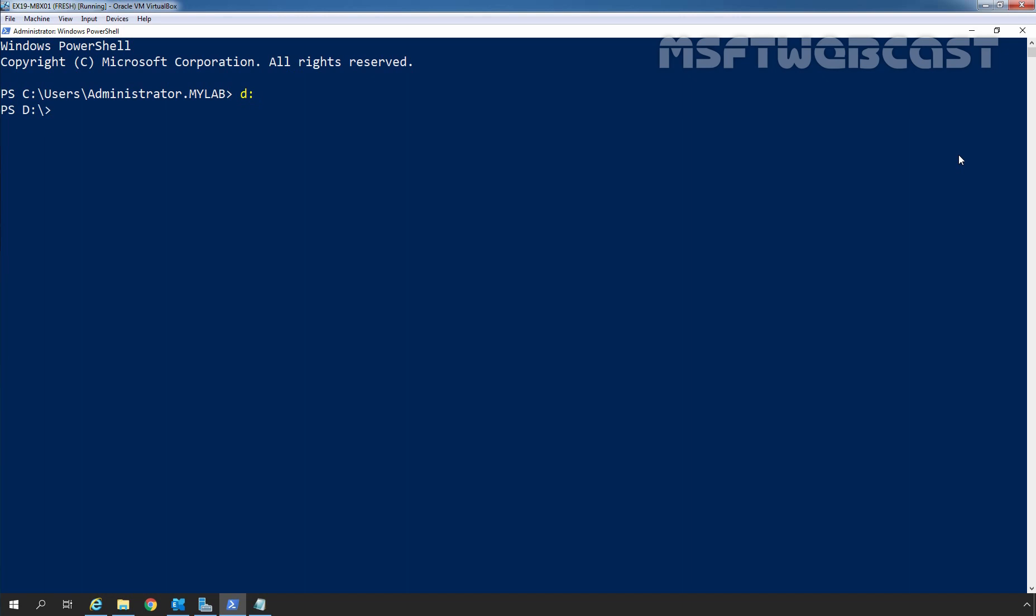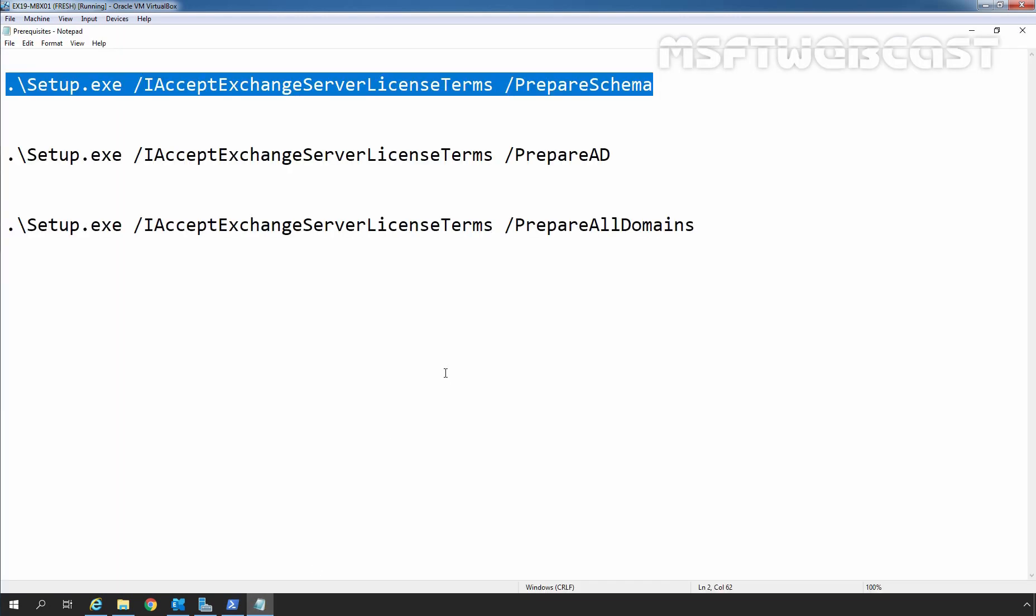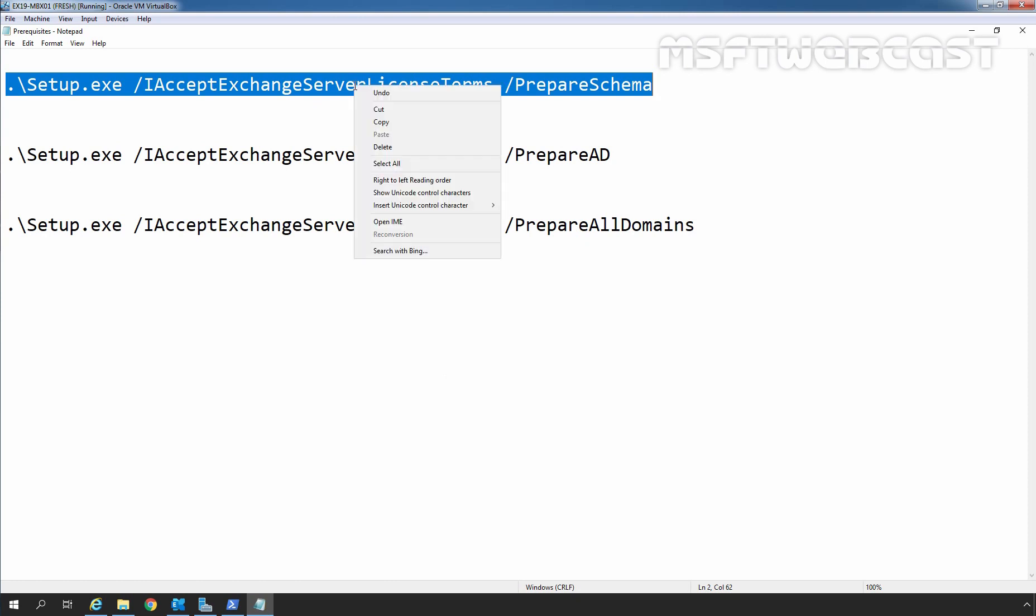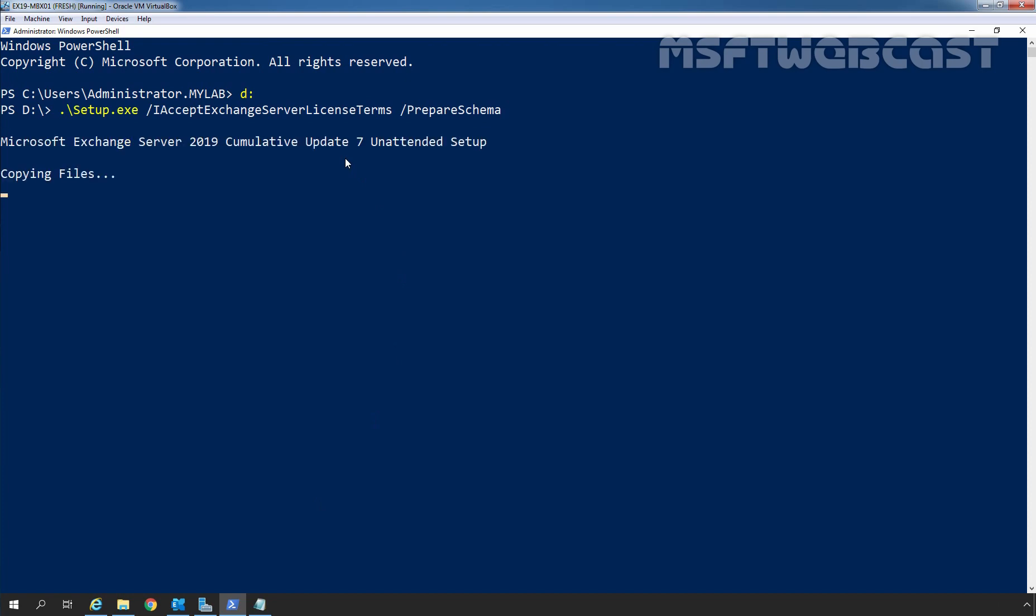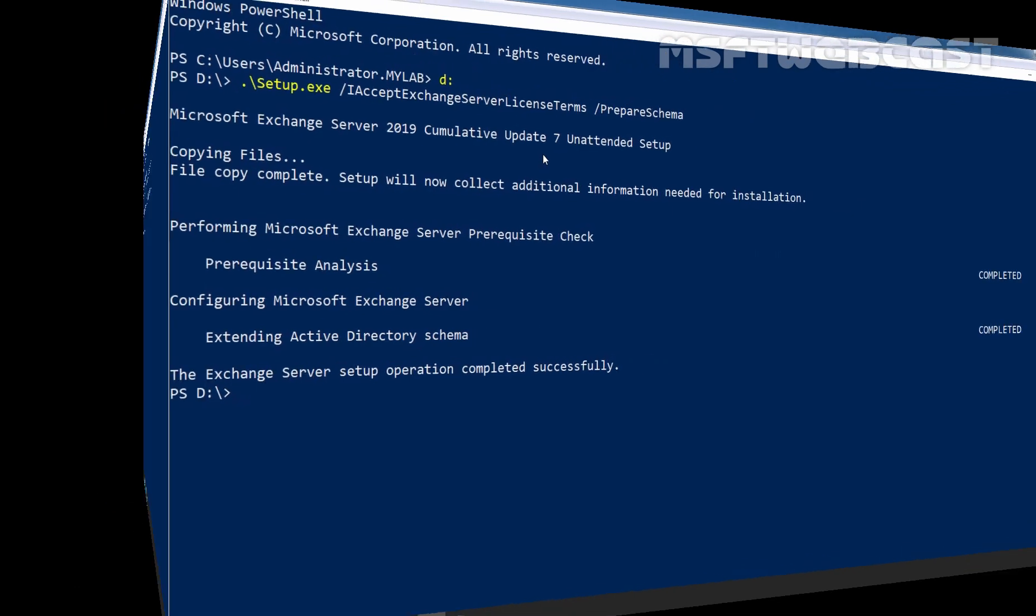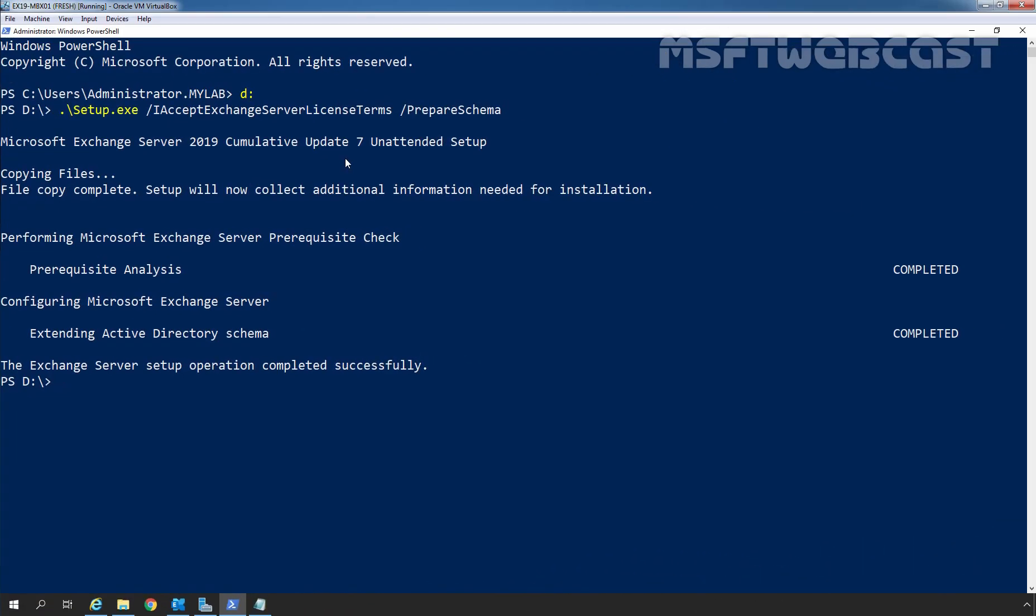First we need to extend the Active Directory schema. Remember your account needs to be a member of the schema admins and enterprise admins security group. We will use setup.exe commands to extend the Active Directory schema. I have typed these commands in Notepad file, so it is going to save us time. This is the first command which is going to extend the Active Directory schema for us. Let's copy this command, go to Windows PowerShell Admin and paste here. Now we simply need to press Enter key. As we can see, the Active Directory schema has been successfully extended.